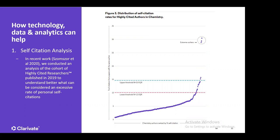My colleagues at ISI looked at the cohort of highly cited researchers published in 2019 to understand normal versus excessive rates of self-citation. The graph shows that across all these researchers you can identify an accepted rate of self-citations, and then you can see out of this very large dataset there are three extreme outliers in terms of their self-citations — something we can use to identify who we need to take a closer look at.